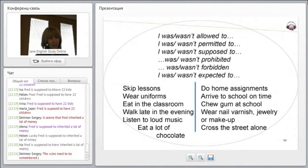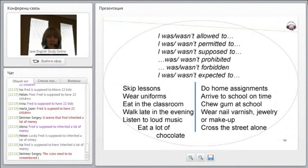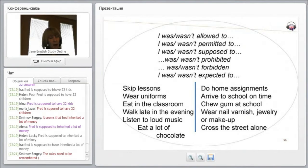Things like skipping lessons, wearing uniforms, eating in the classroom, doing home assignments, arriving at school — these are the kinds of things where we use the passive voice. You can take a look at this slide when you get your packet at home.